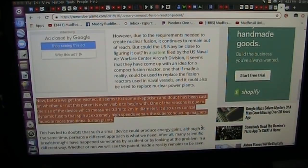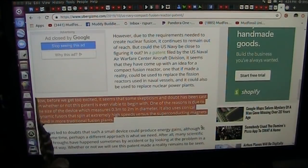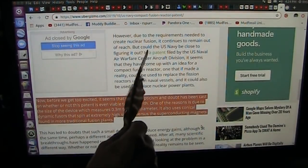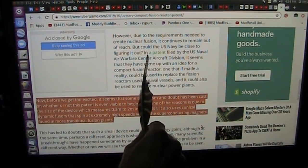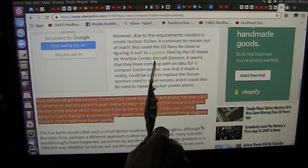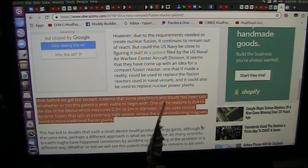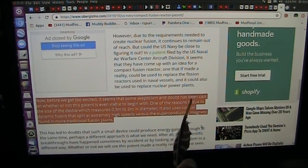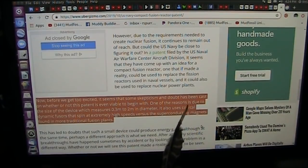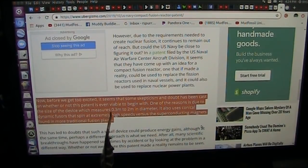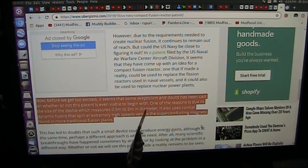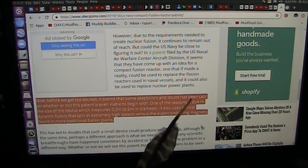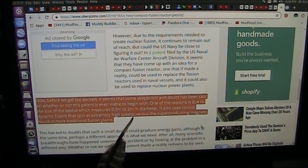Now, this is the heart of my interest. The U.S. Navy is close to figuring it out in a patent filed by the U.S. Naval Air Warfare Center. However, before we get too excited, it seems there's some skepticism. Doubt has been cast whether or not this patent is even viable to begin with. One of the reasons is due to the size of the device, which is measured at 0.3 meters to 2 meters in diameter. That's 0.3 is kind of small. Two meters in diameter, six feet-ish.